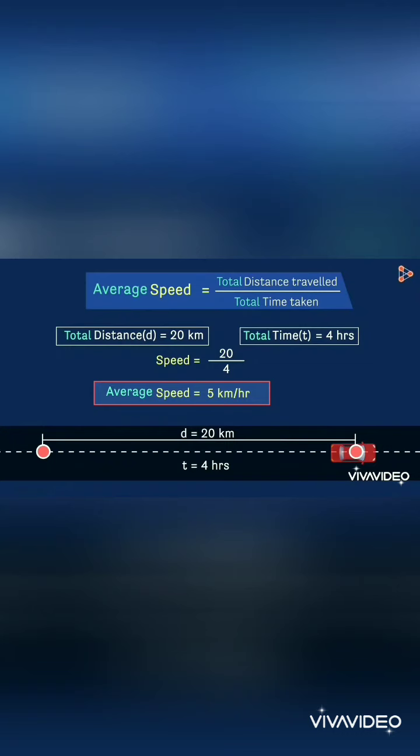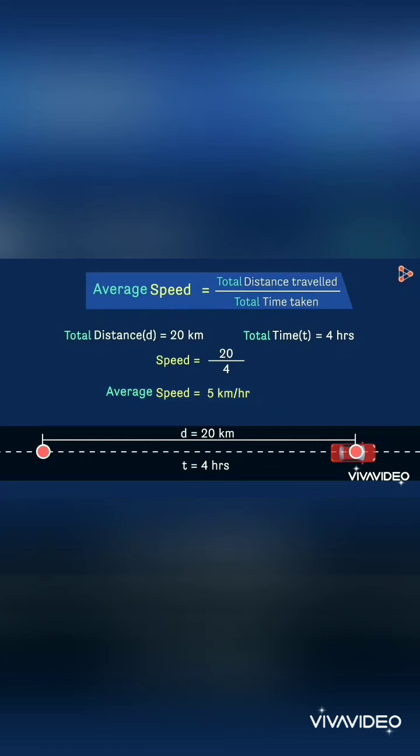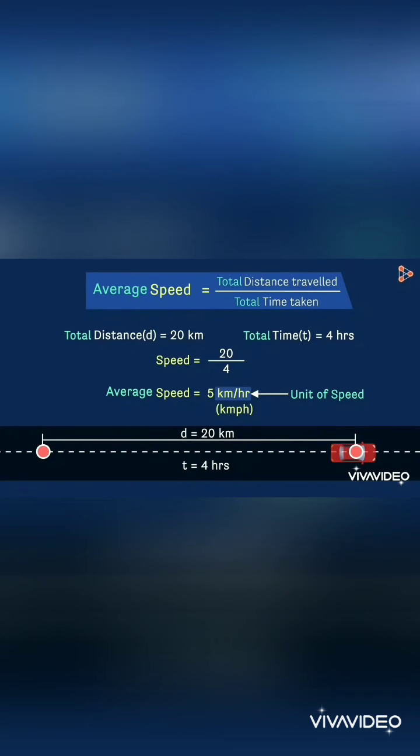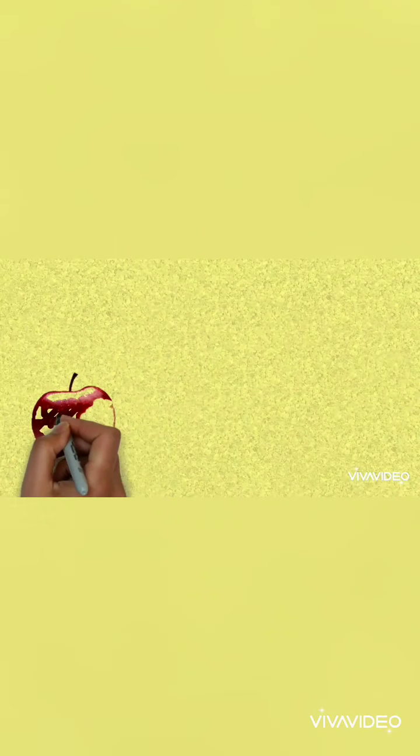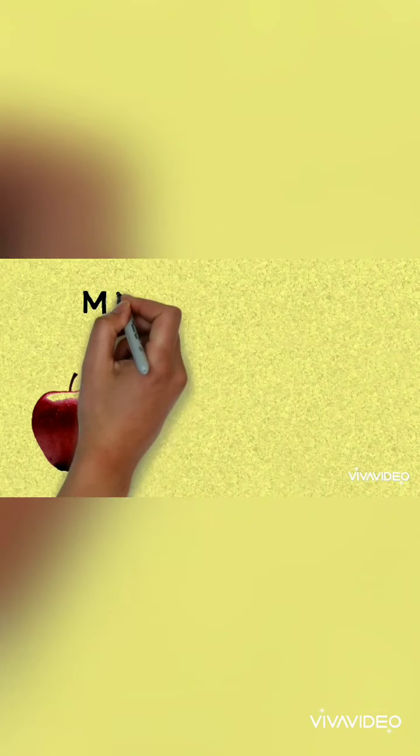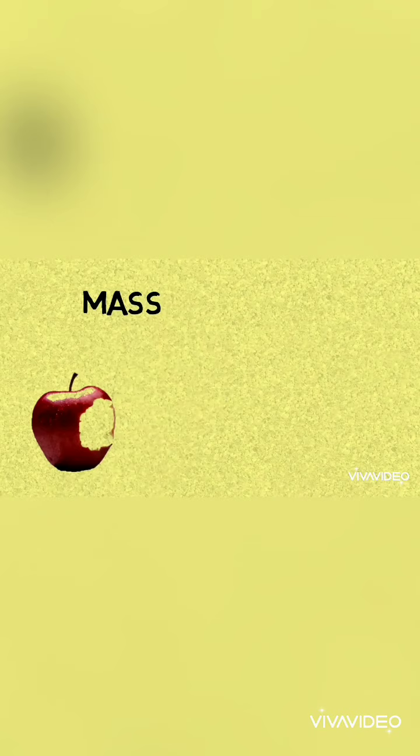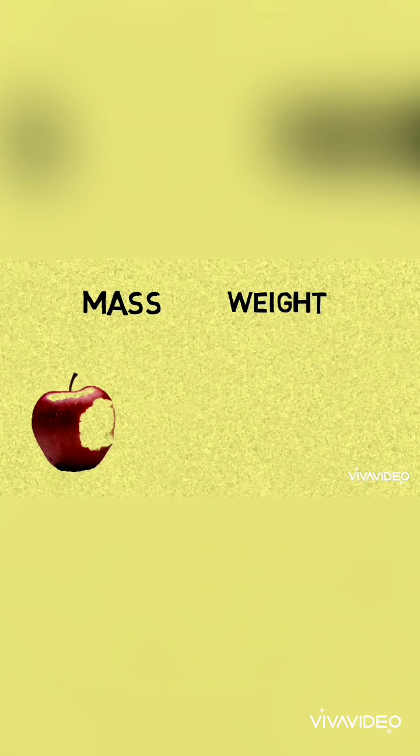Now let us look at the units of speed. The unit of speed can be written as kilometers per hour or it can also be written as km/h.